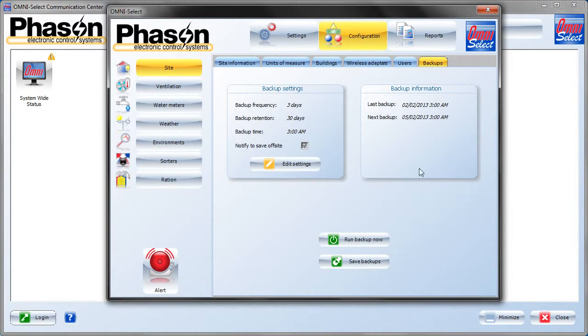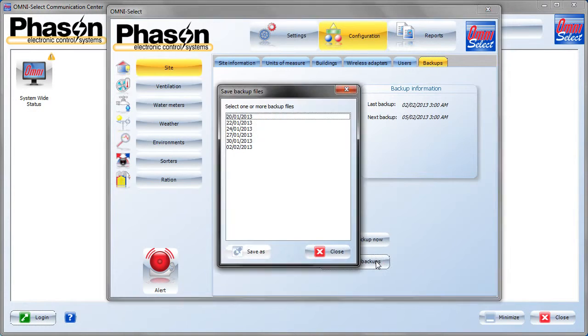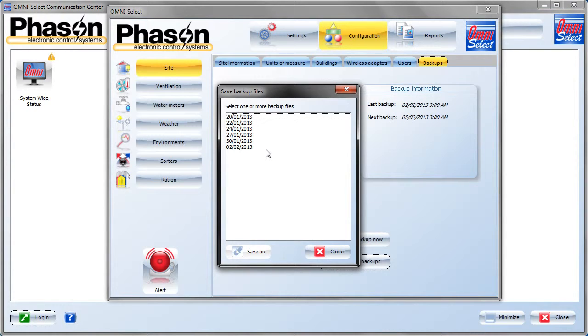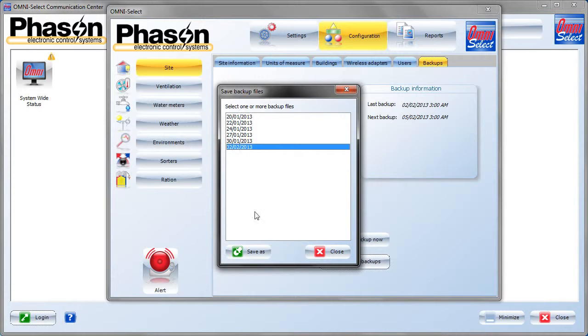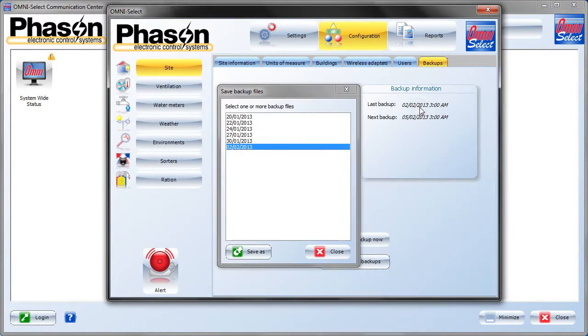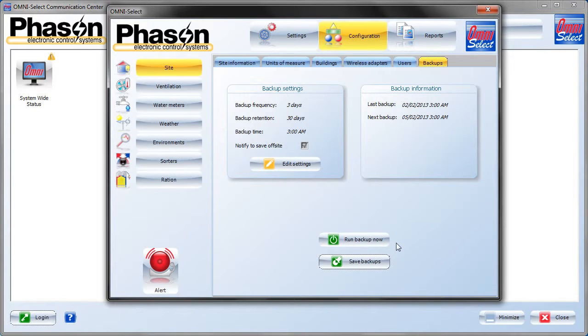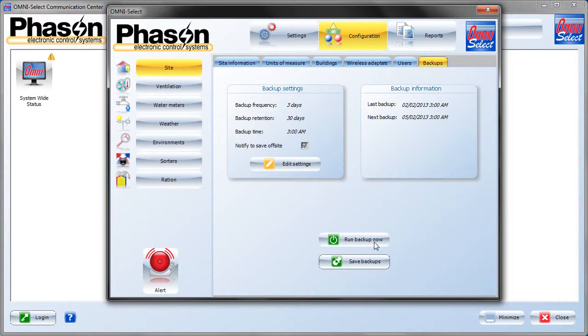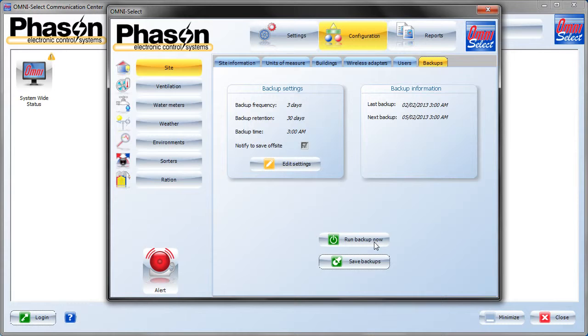To save a backup to another location like a removable USB stick, you want to click the save backups button and then choose one of the backups to copy. Here we have a list of the backups that have been automatically generated, listed by date. We take the most recent one, we go save as, and then we choose where we want to copy that to. If at any time you want to manually run a backup, you just click the run backup now button. It should take a minute or two to run and a message will show up in the communications center when it's complete. At that point you'll also be able to access it through the save backups screen.